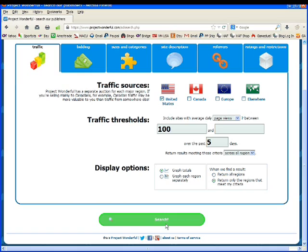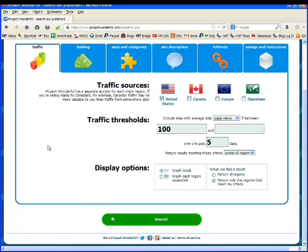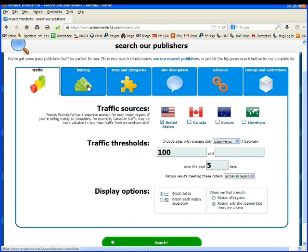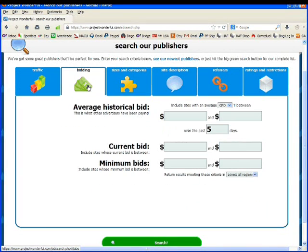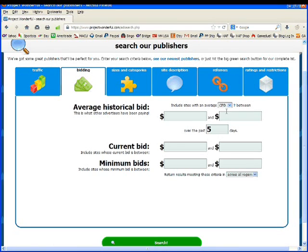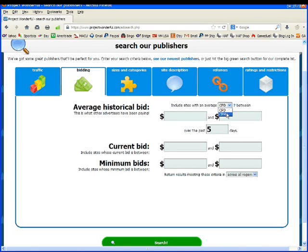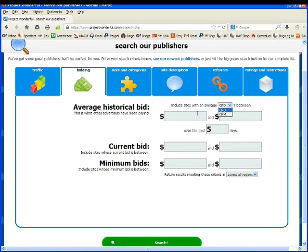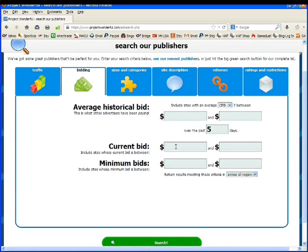I could search right now or I could set other criteria on this search for my ad. So let's look at bidding. Bidding includes historical bids, current bids, and minimum bids. Include sites with an average CPD and CPM. This is cost per day and cost per mile, which is cost per click. So if you want to put something in here you can. The current bid includes sites whose current bid is between, and this is where you can set your minimums and maximums that you want to spend per day.